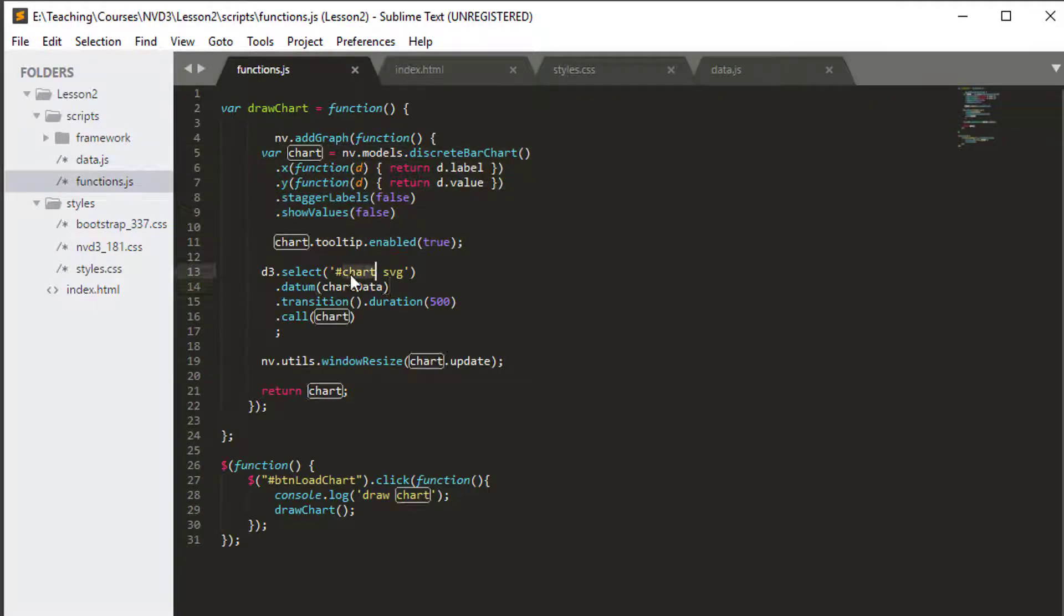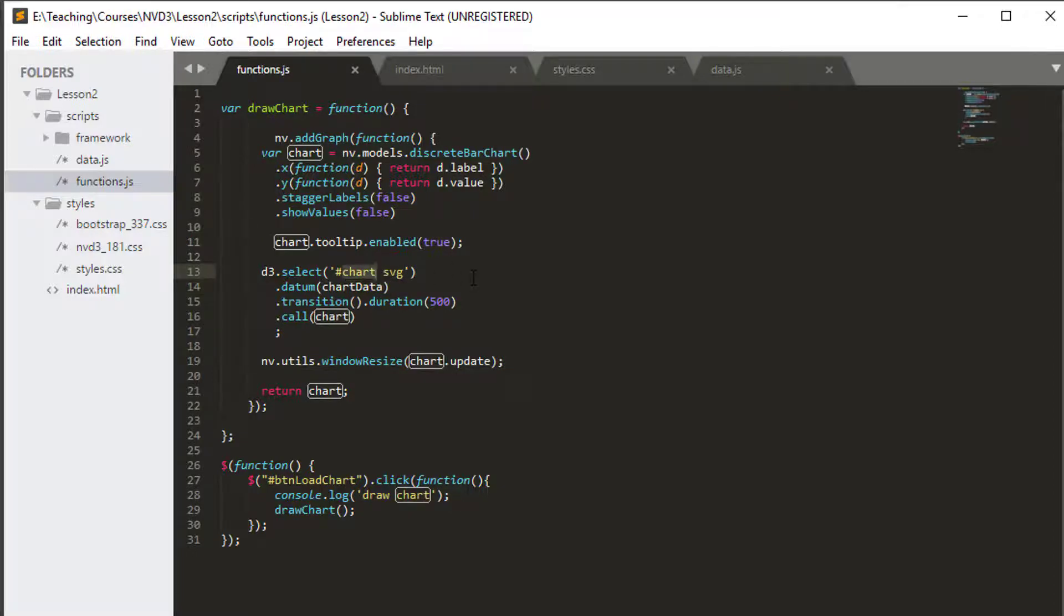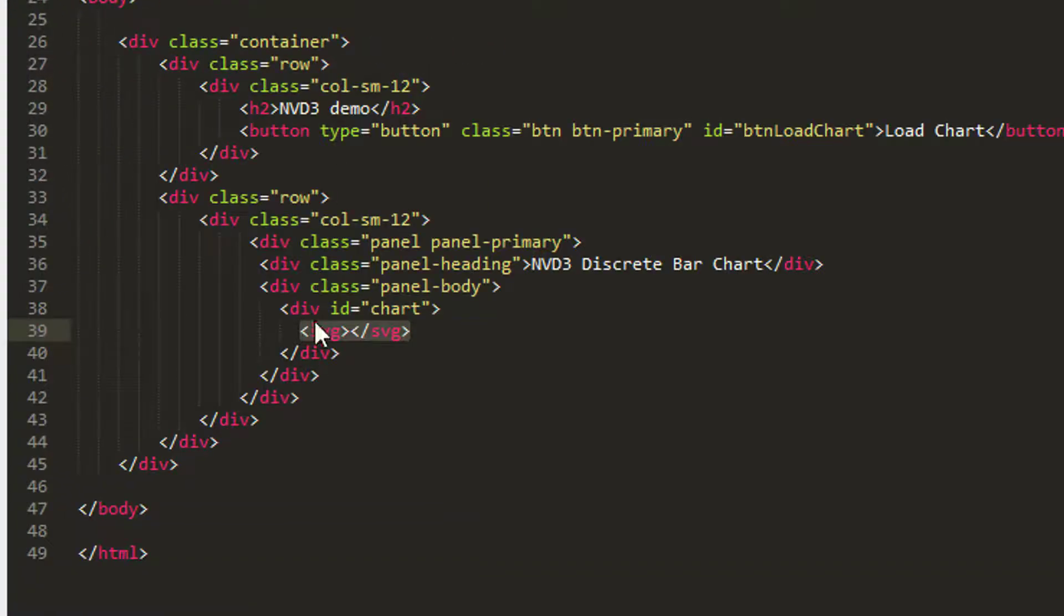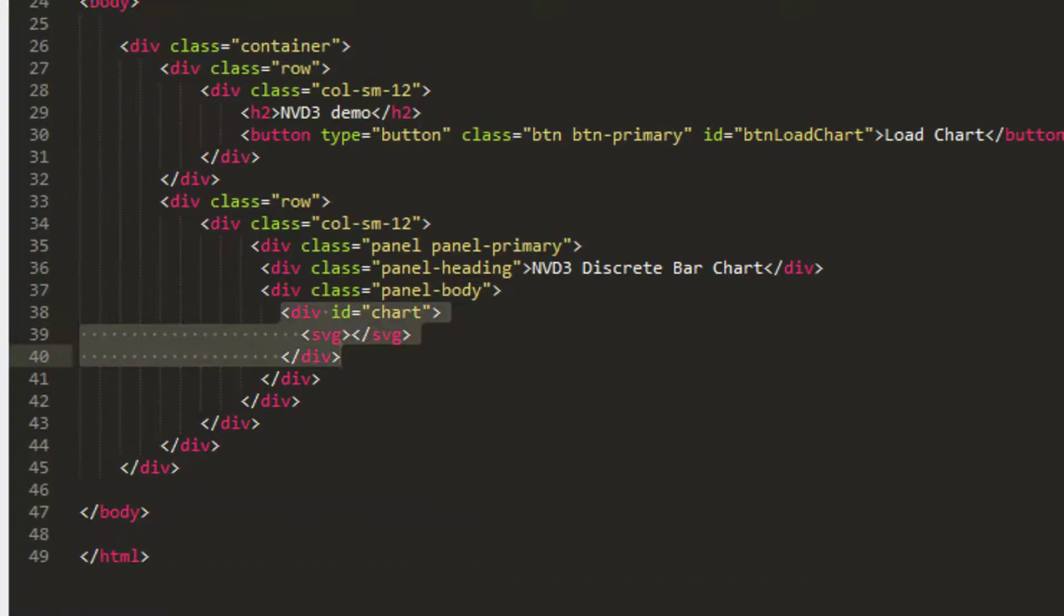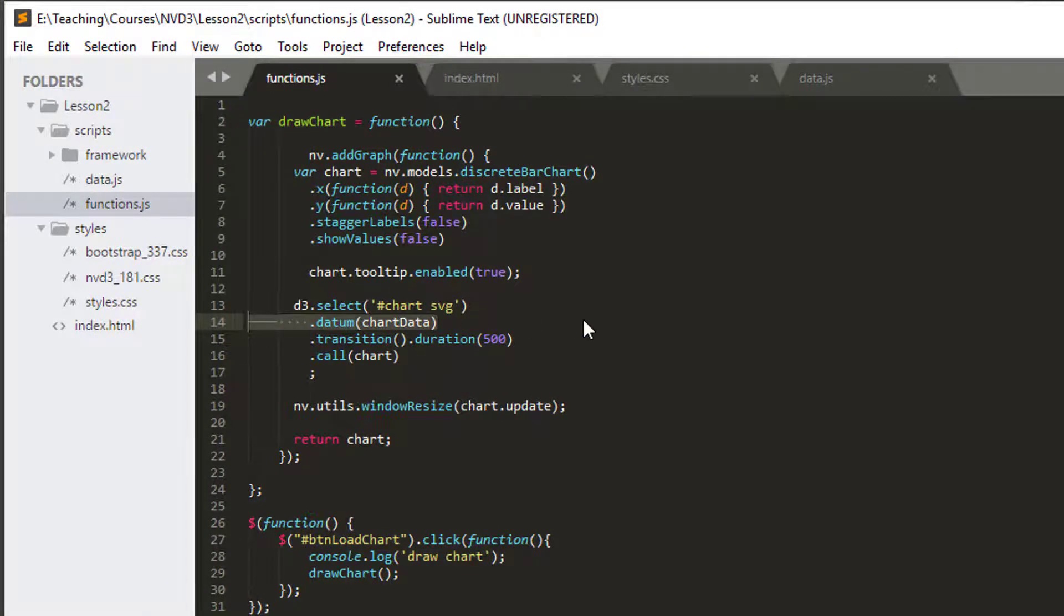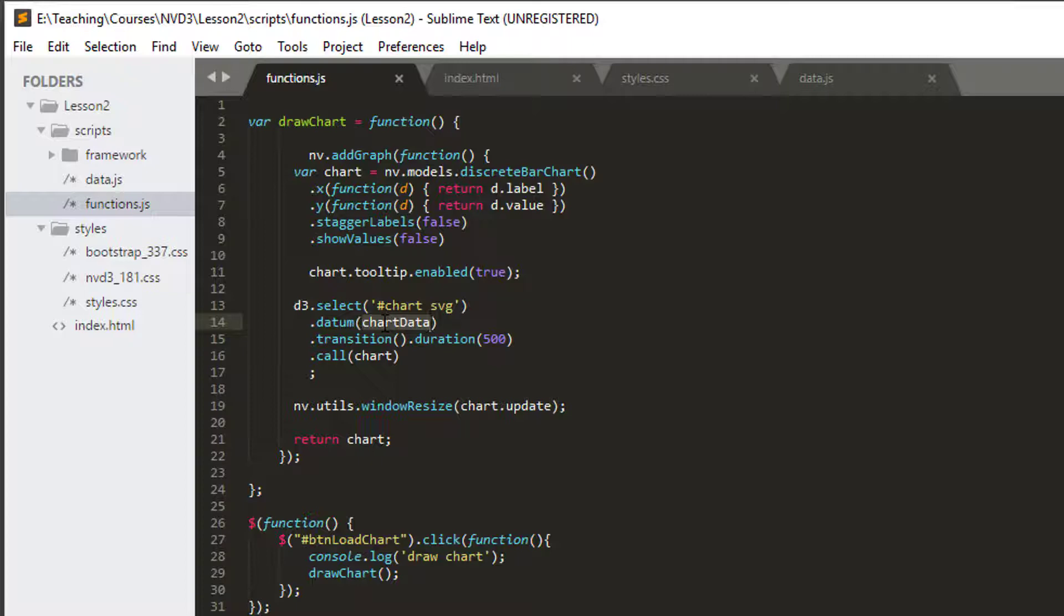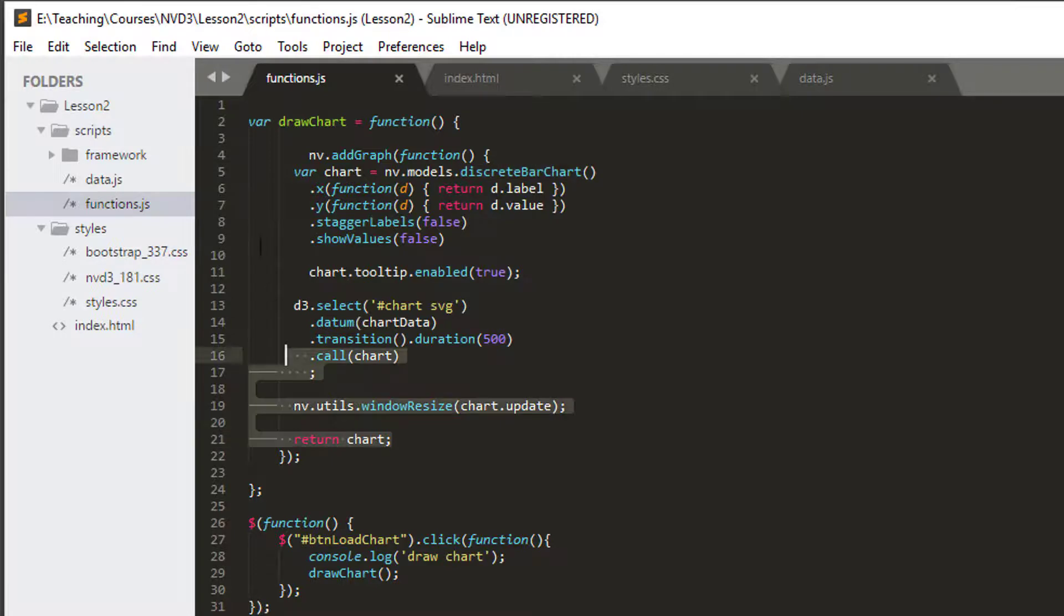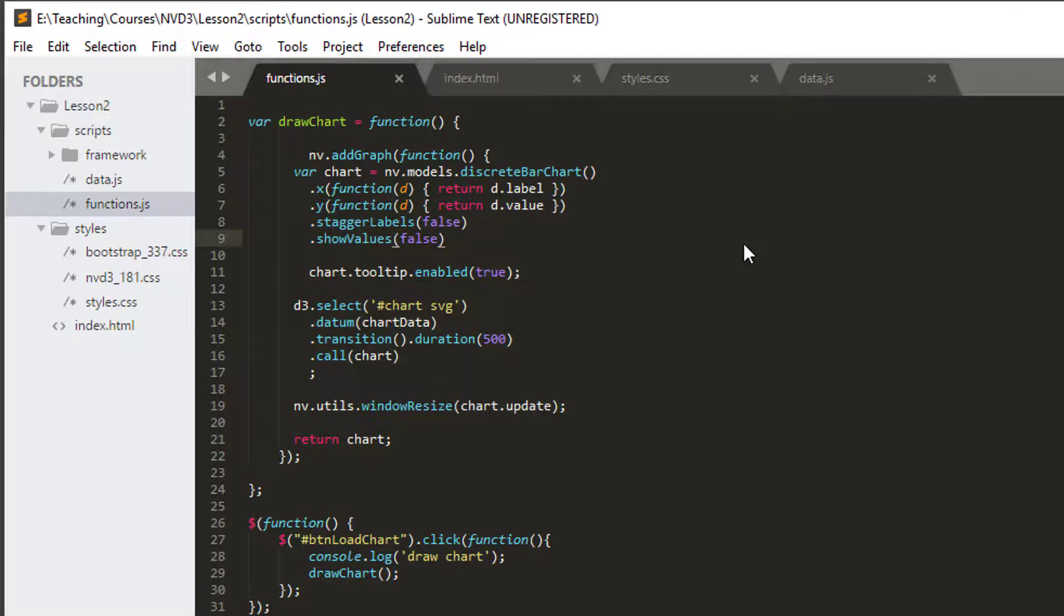The next thing that's done is d3 is used to select our SVG inside the element that has the id chart, which is this div here inside our index.html. Very important then is this line, and this is a line where we submit our data to draw our chart. The important thing is the format of the data is exactly as required to draw the chart that you've declared, in this case our discrete bar chart. Then the calls are made to draw the chart, the chart is returned.